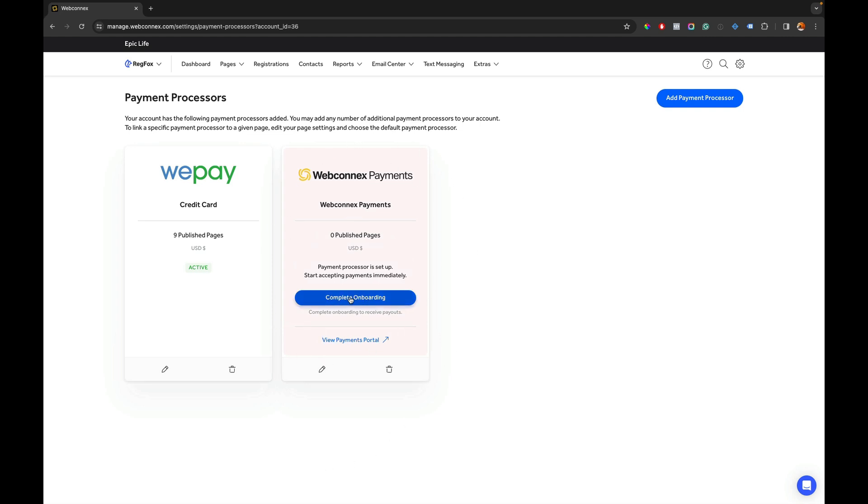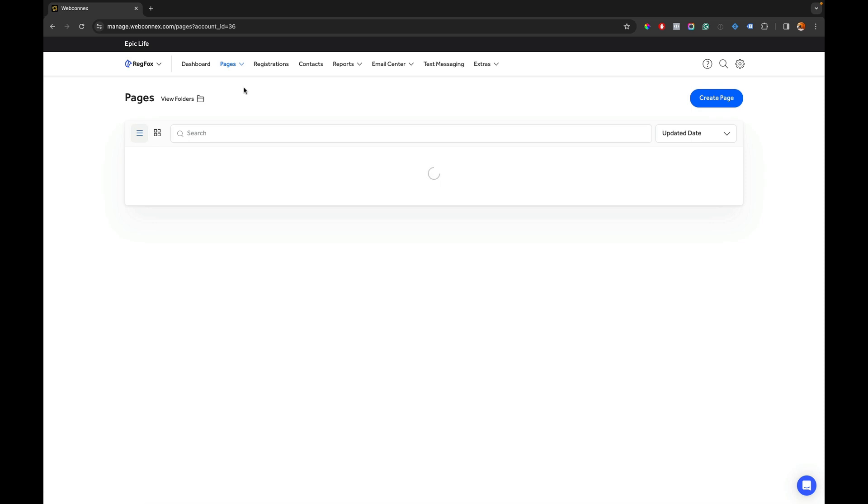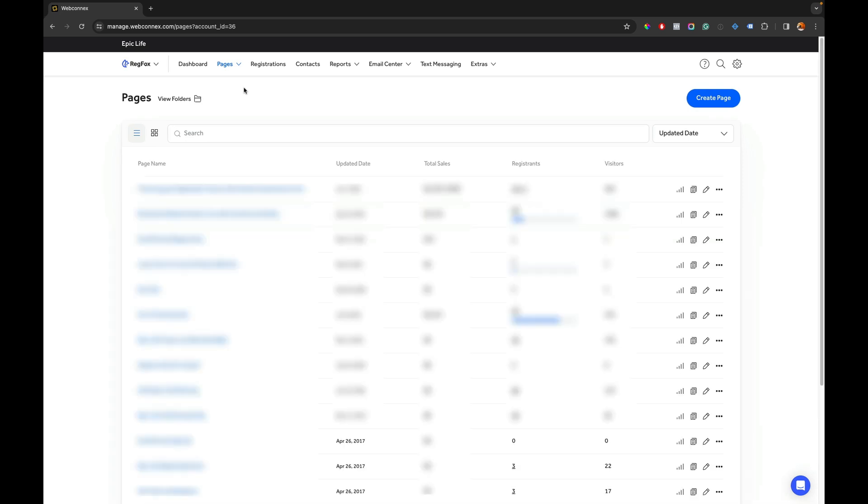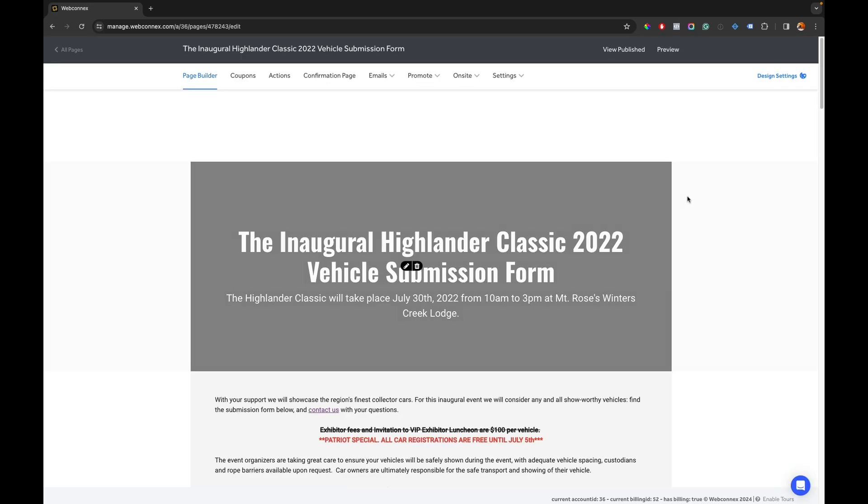I can come back here and complete the onboarding anytime I want later but now what we have to do is we have to go remap any open registration pages with the new payment processor and to do that we're going to go hit edit on a registration page.